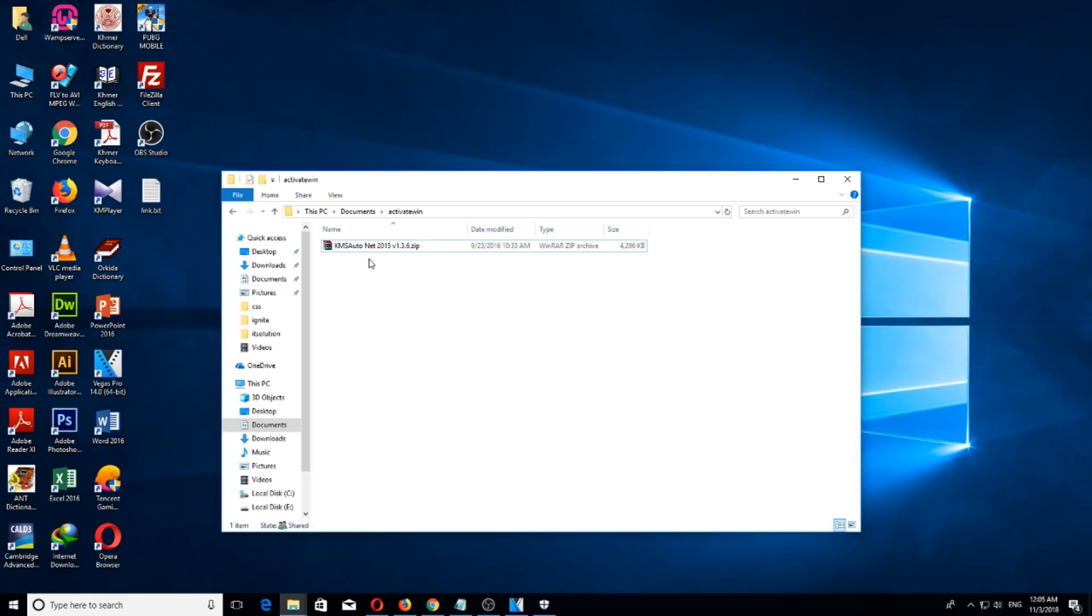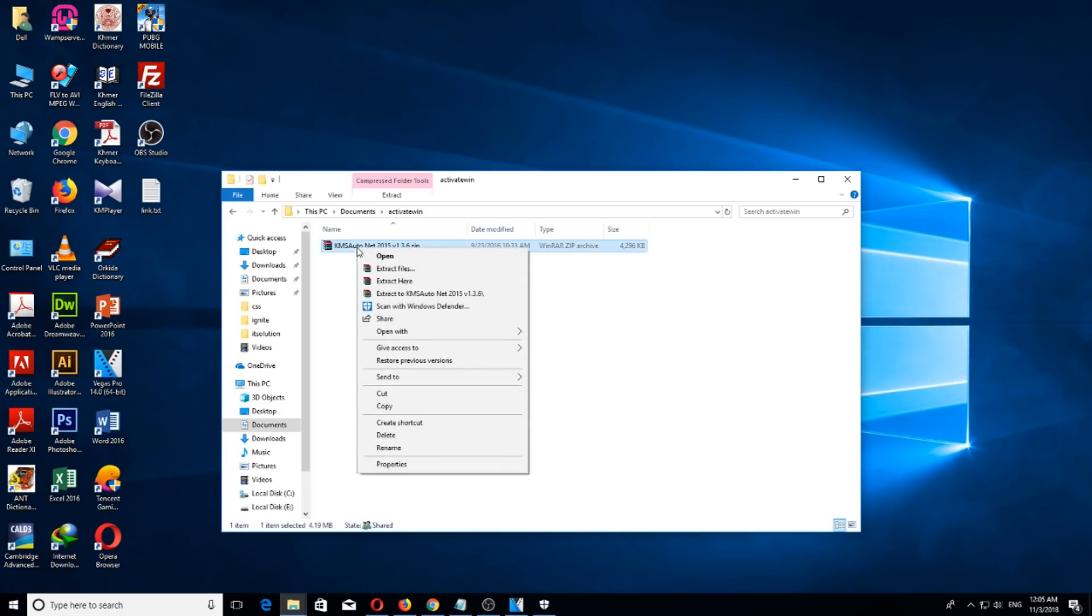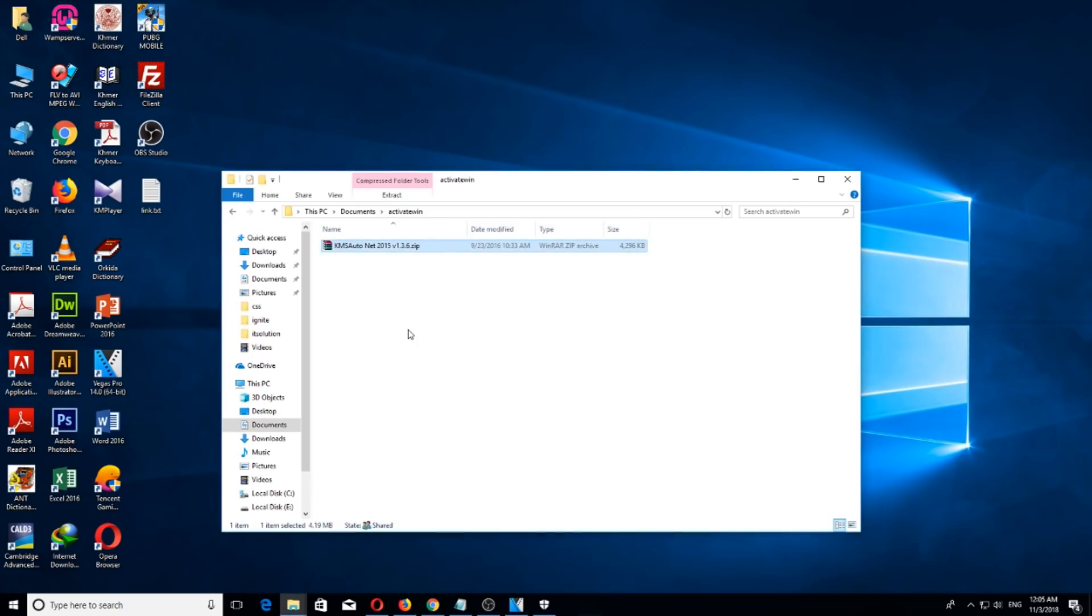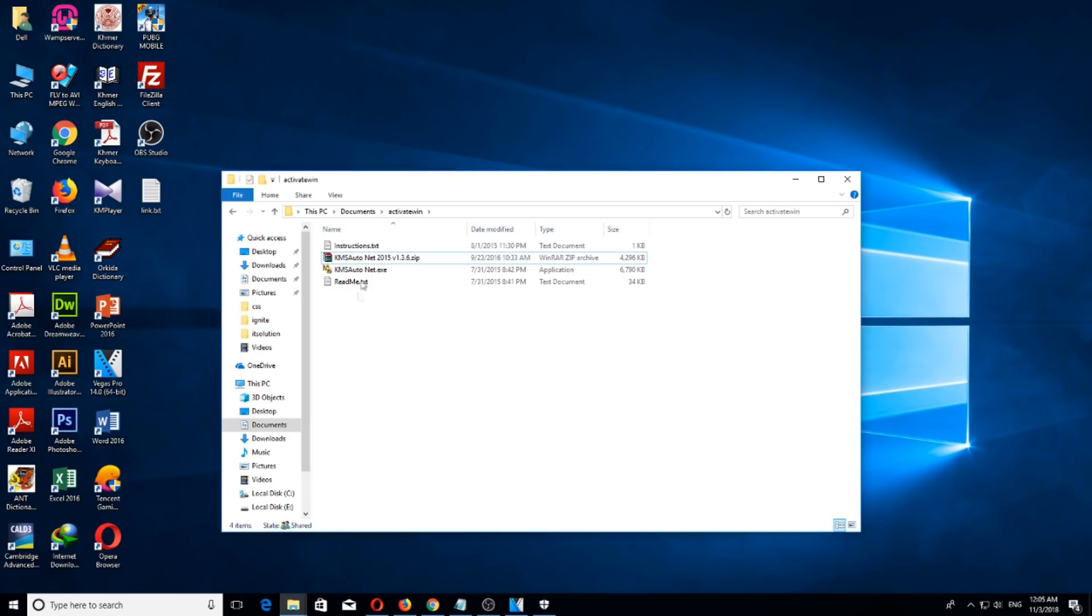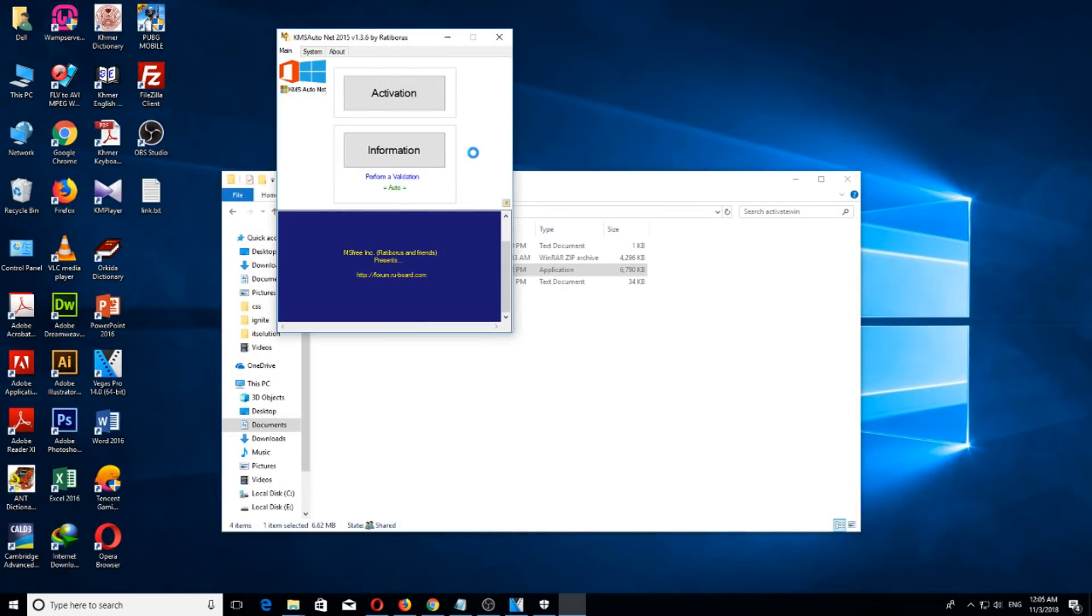The application is downloaded from the internet. I have put the link to this application in the description of this video. Let's extract it. Okay, it's already extracted. Now double click to open it and click yes.